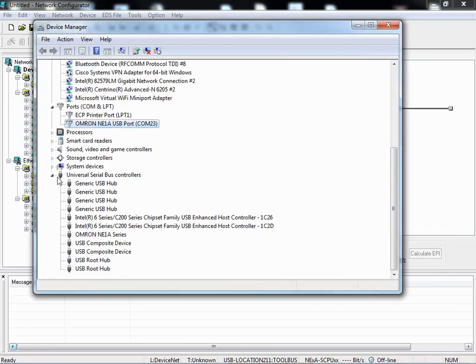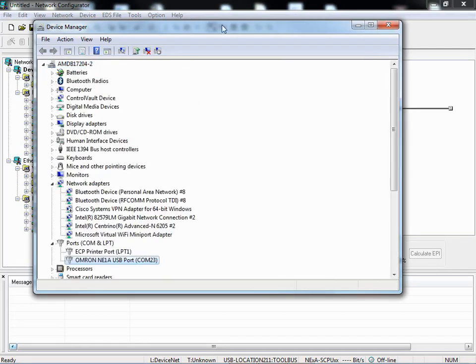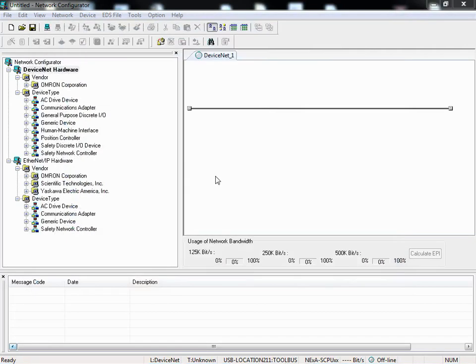So everything's now happy. You will see under Universal Serial Bus Controllers the Omron NE1A device. If you see that, that's a good sign. That means that Network Configurator should connect.